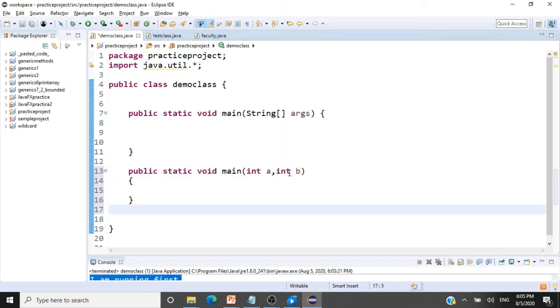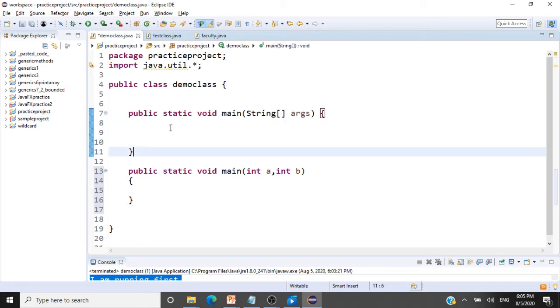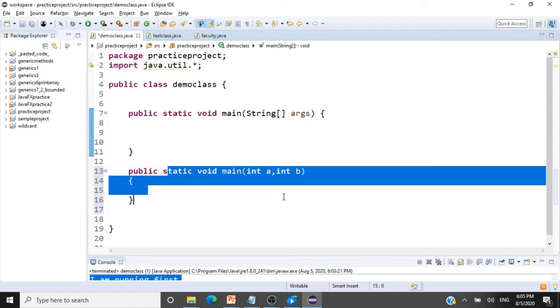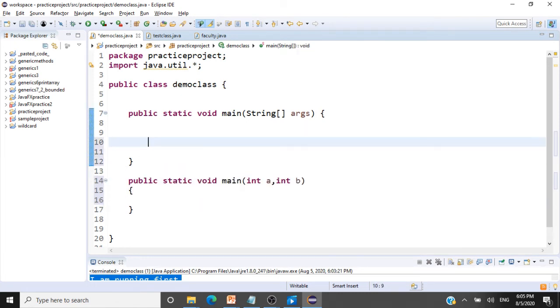And what is the use of this? Actually what happens is, from within this method, you can call this static method. Say, how will you call this? This is demo class, that is the class name.